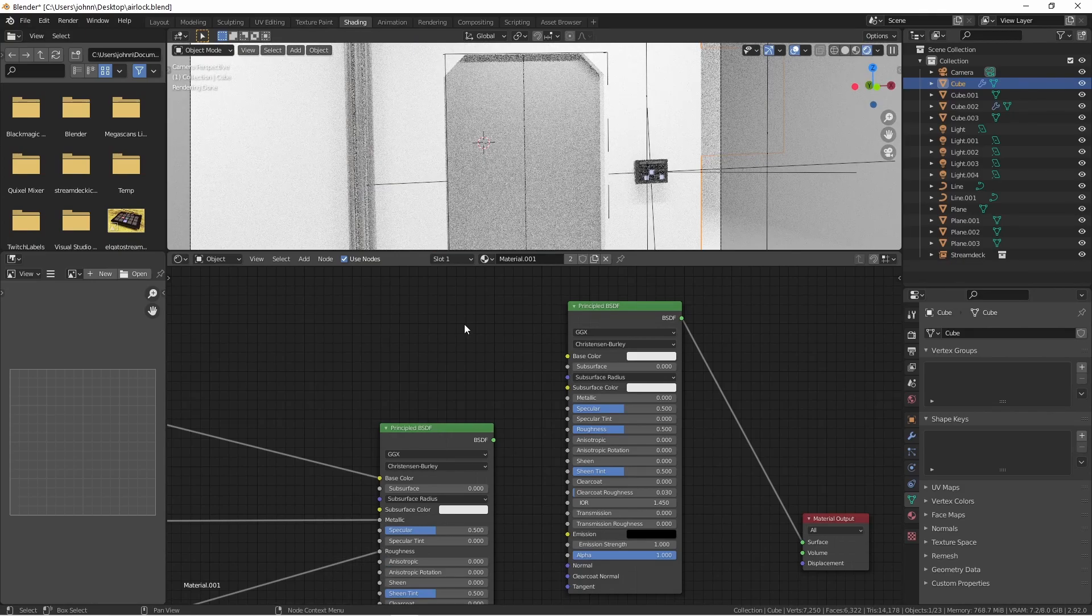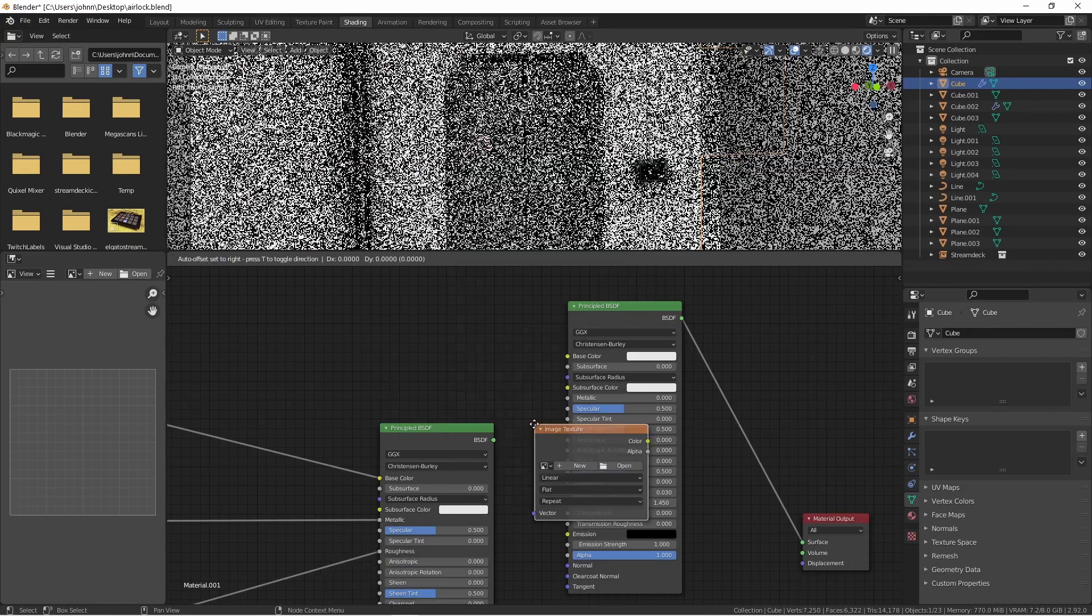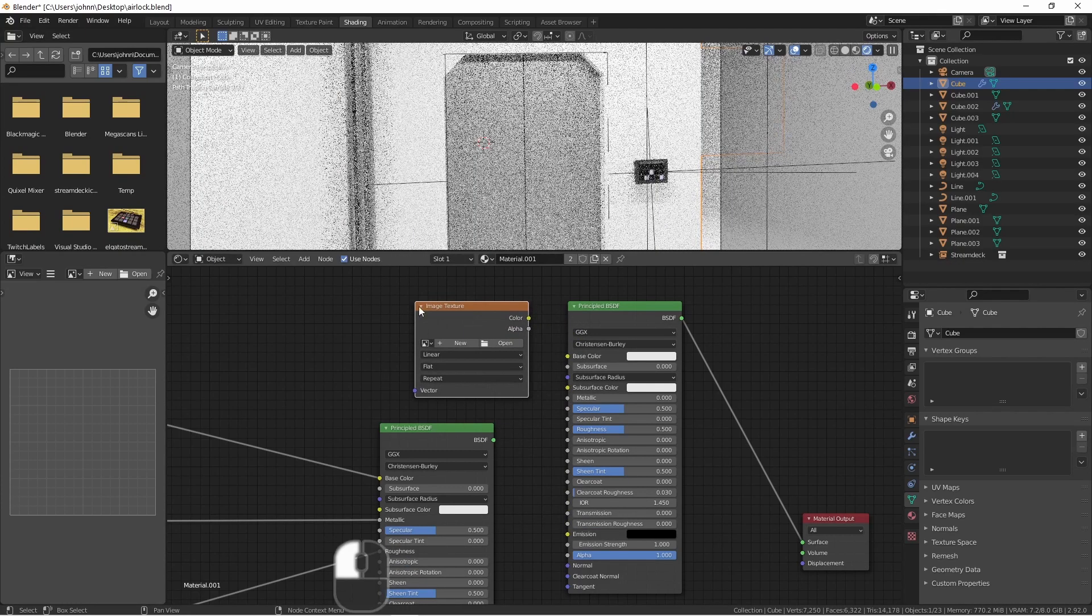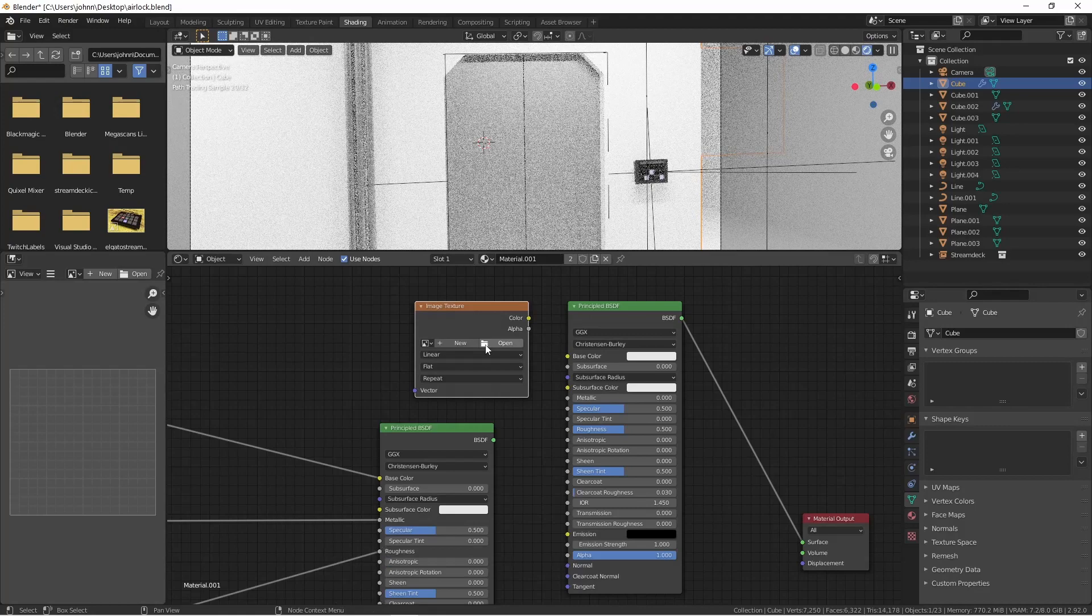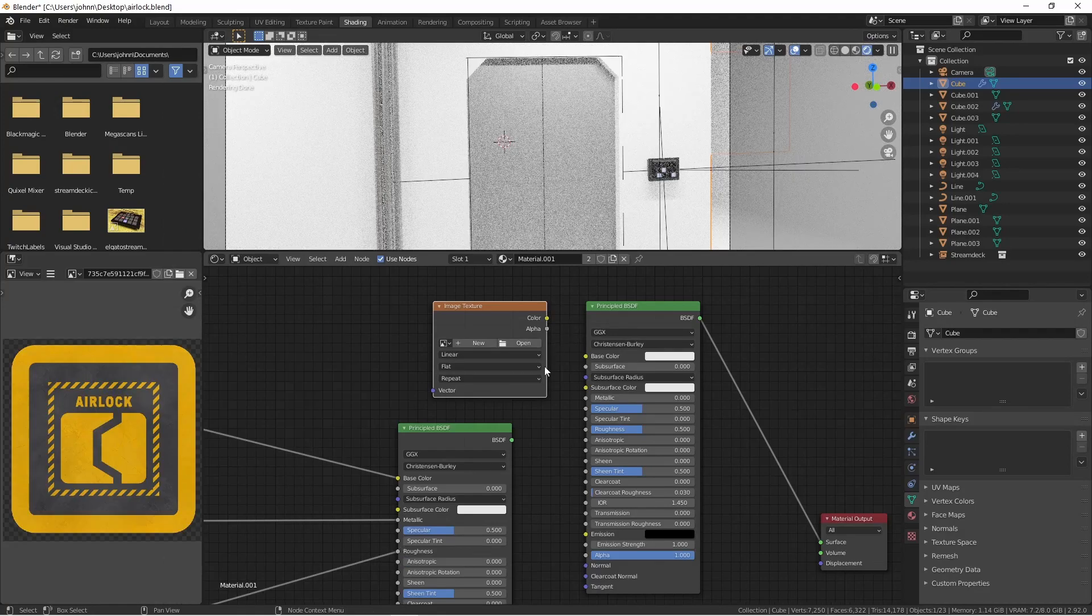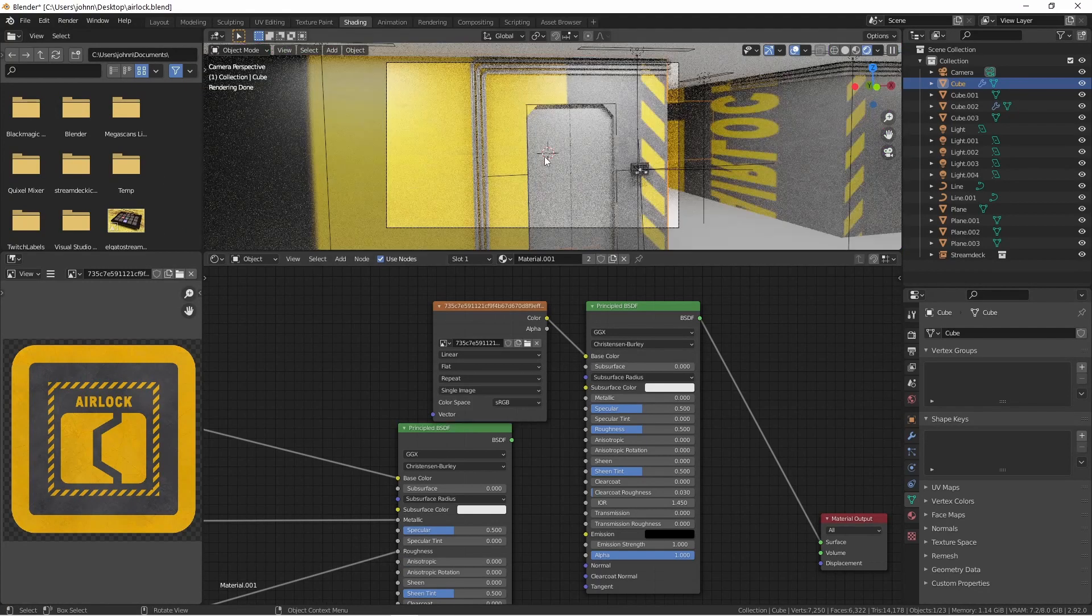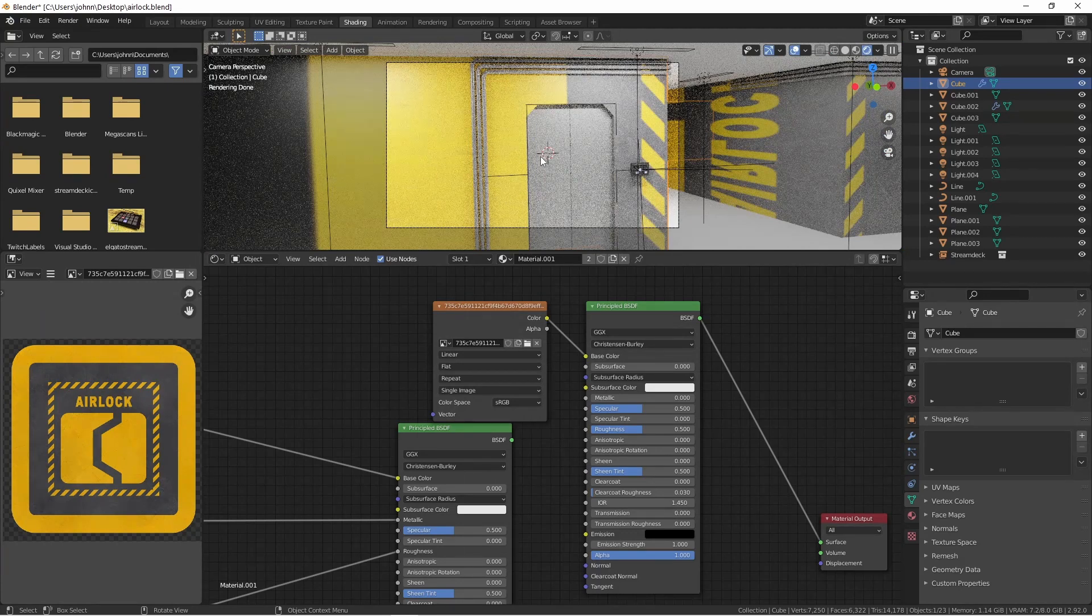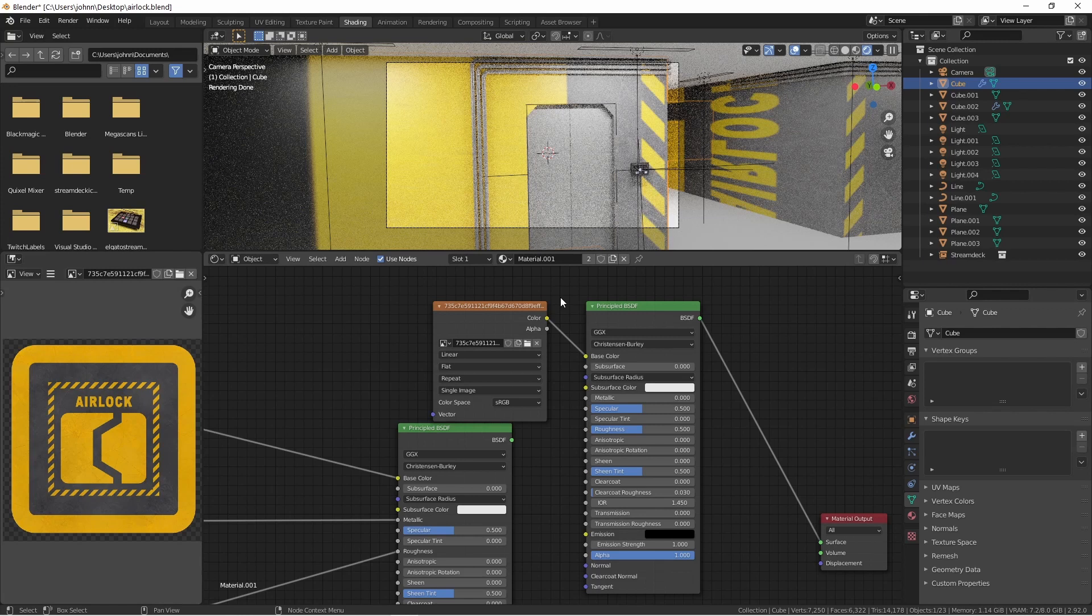Next, I want to add my texture. I'll use an image texture, and this is just a simple image I found on Pinterest. I'll plug this into the base color. As you can see, the label is applied in a way that we don't want.